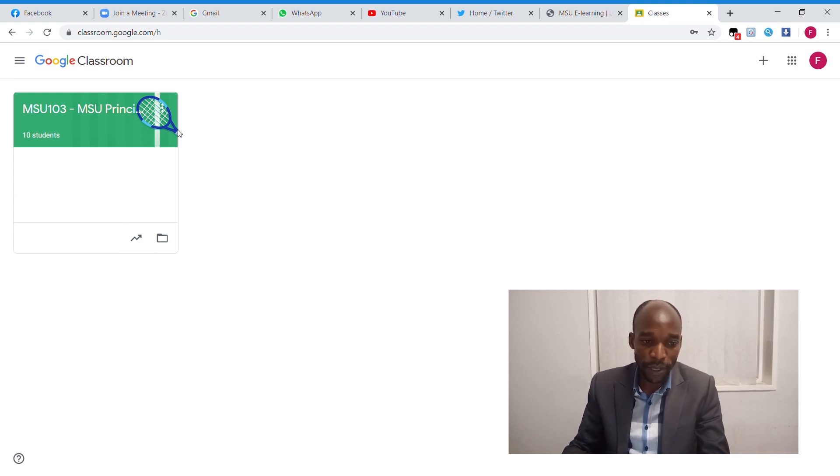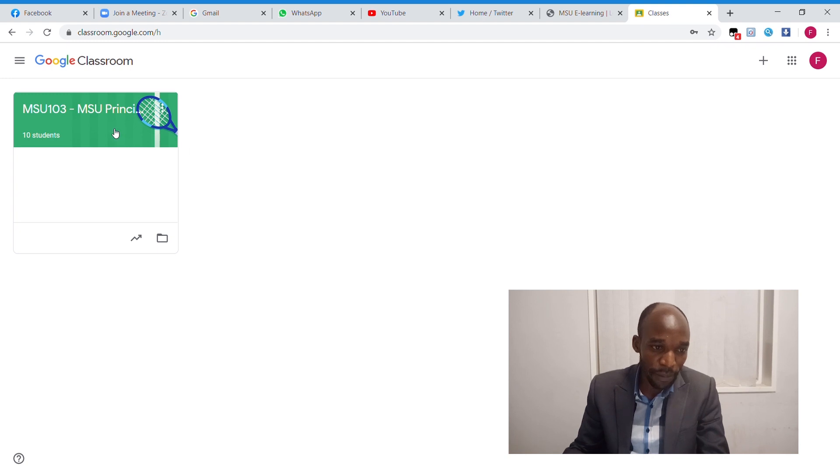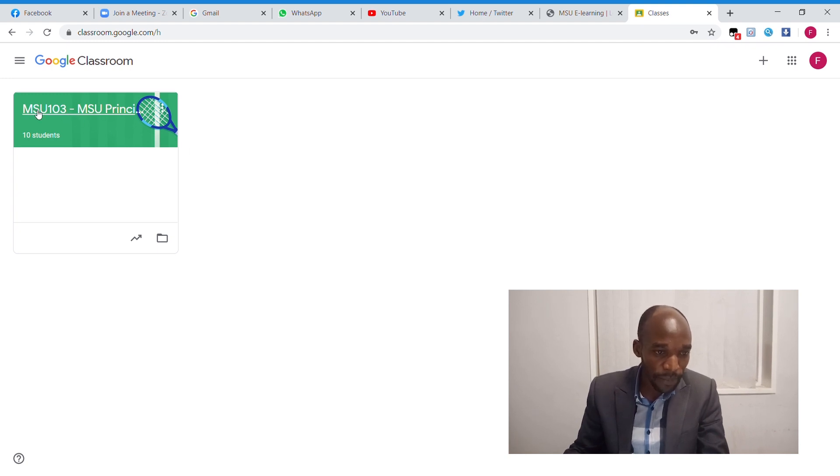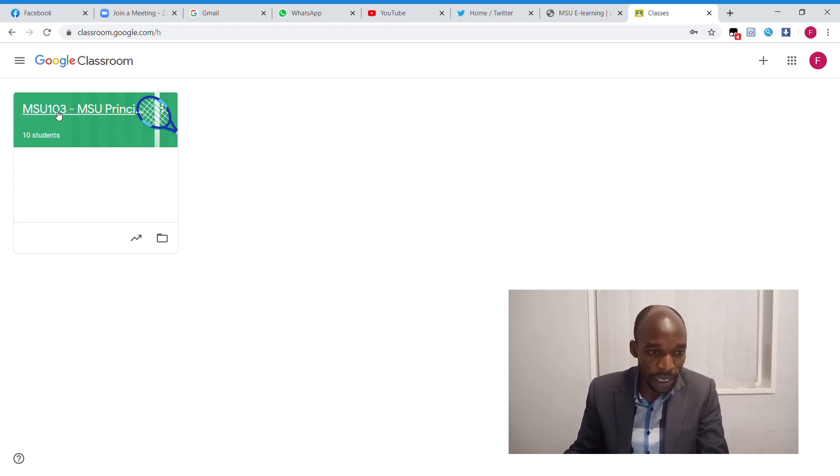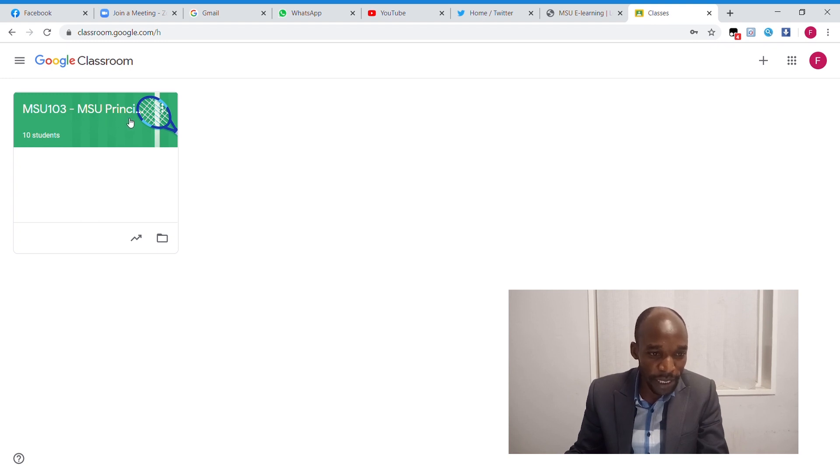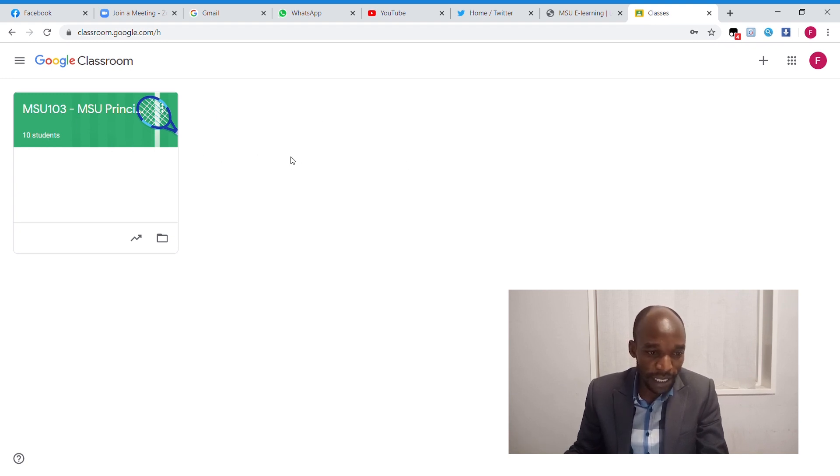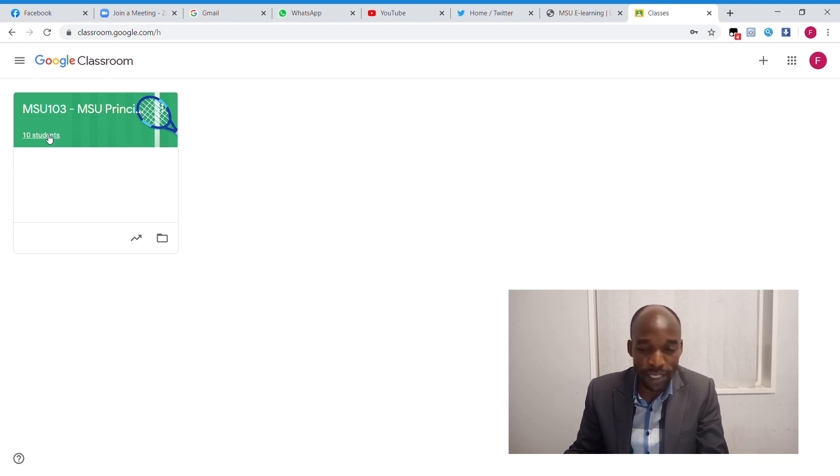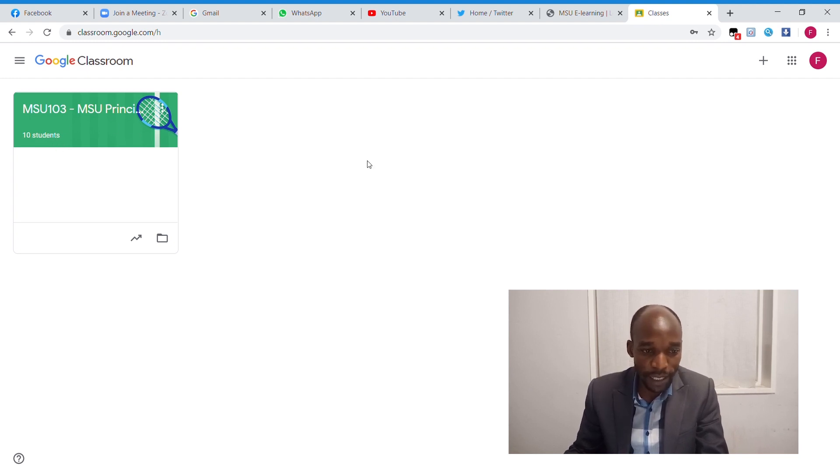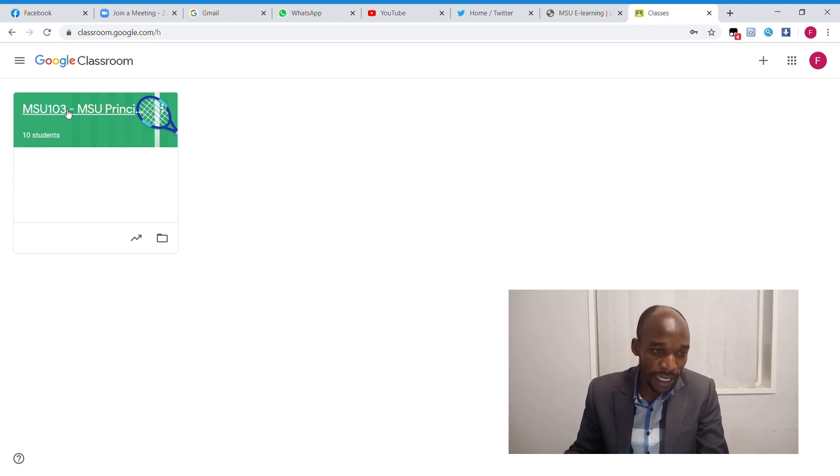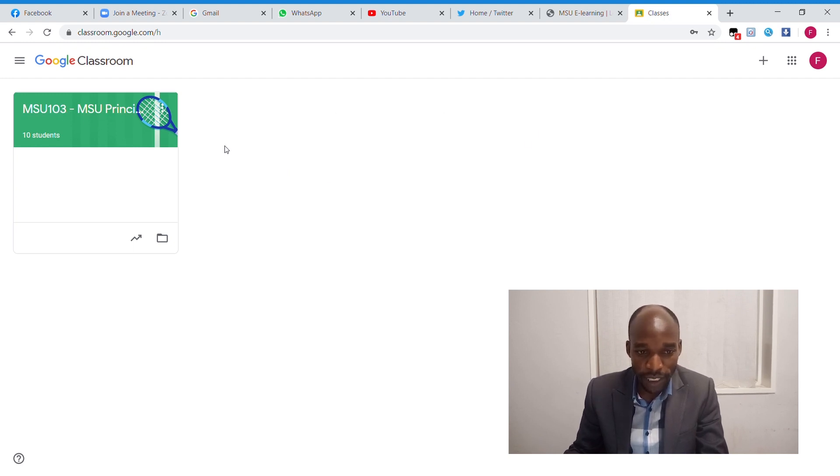On this page, I have one module that I am teaching, which is MSU 103, the module code. The module name is MSU Principles. There are 10 registered students. This system is going to be accessed by registered students, so I already have the 10 registered students which are added automatically to my classes, and the modules are added automatically to my account.